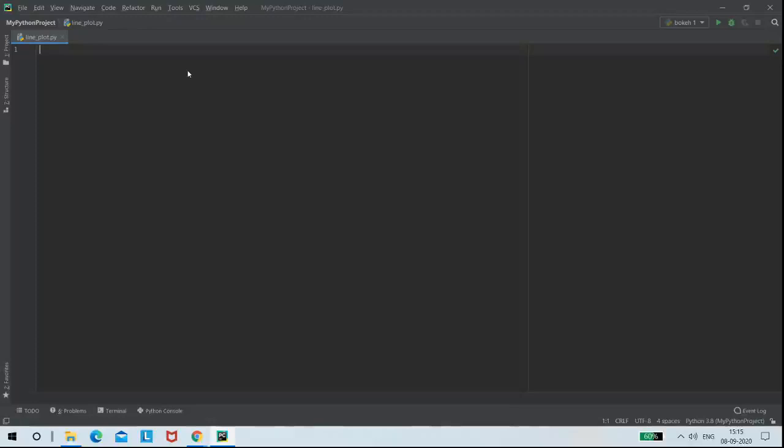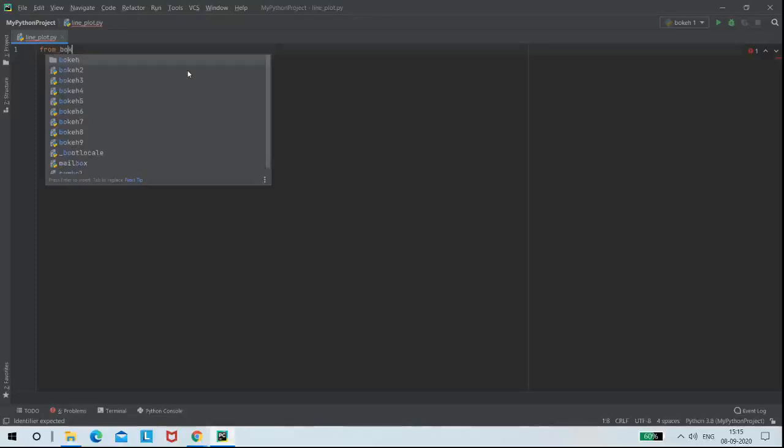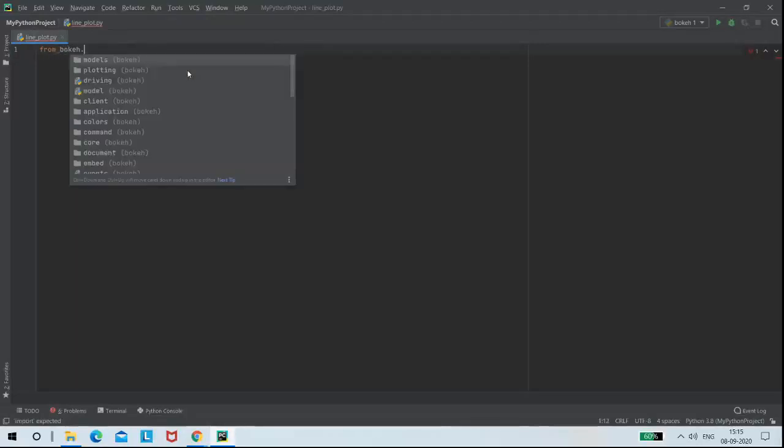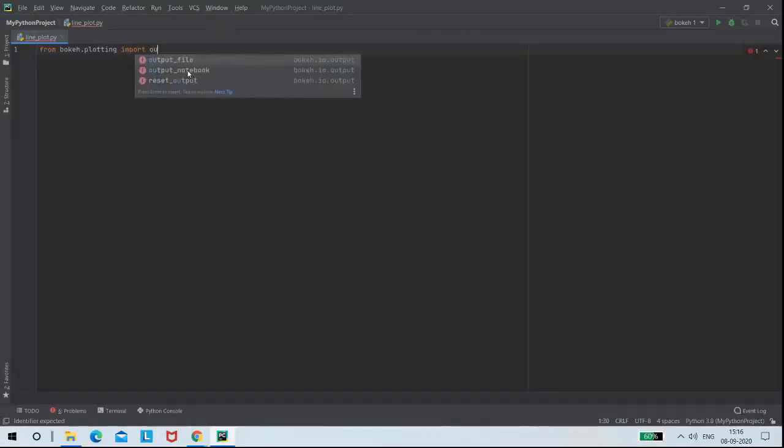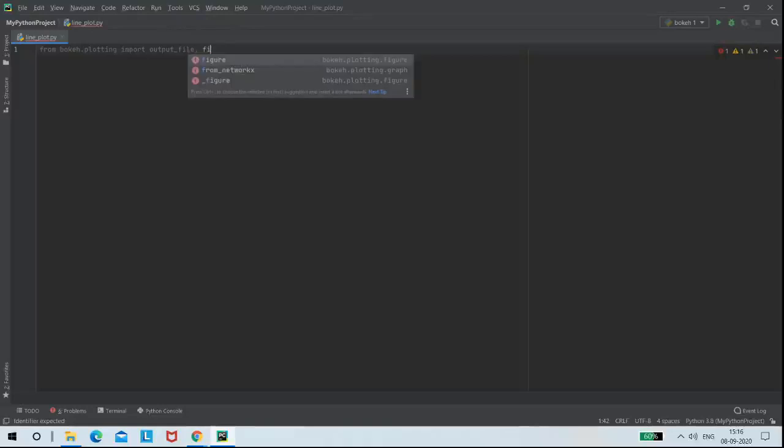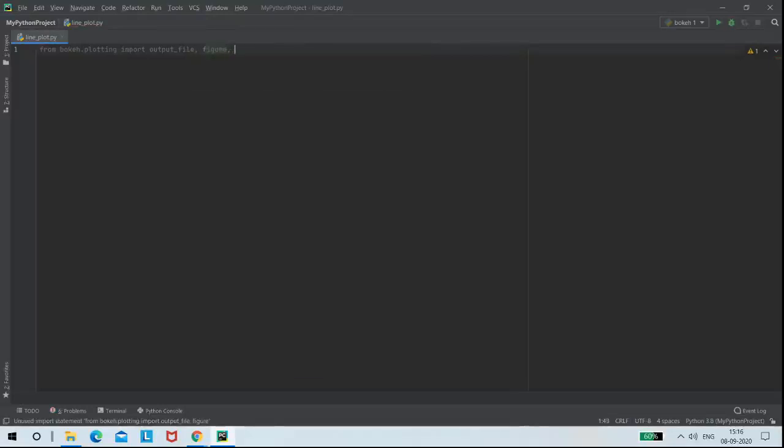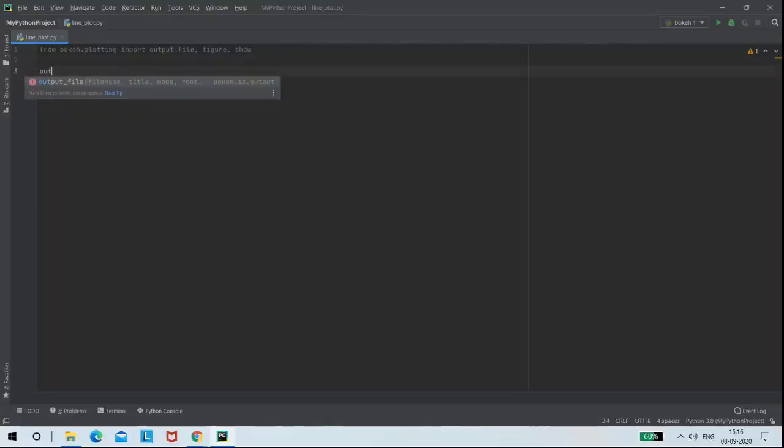So for writing the code, I need to import some libraries. From bokeh.plotting, I am importing the output_file, figure, and show functions. So here, the main function of output_file...